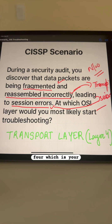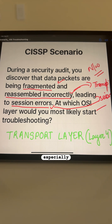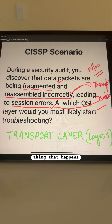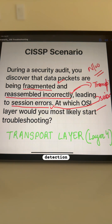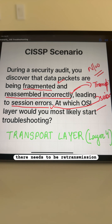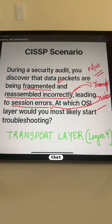However, in layer 4, which is the transport layer, reliable delivery — especially with TCP — is the main task at this layer. All reassembly happens in correct order. And if there is any error detection or retransmission needed, that is also handled at this layer.